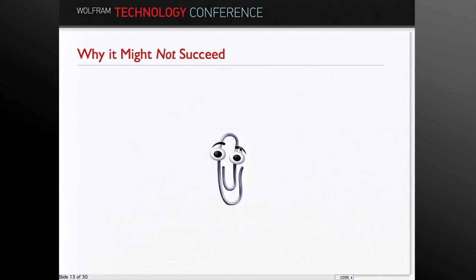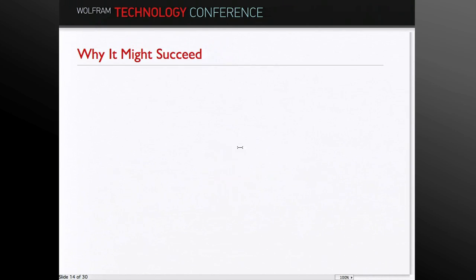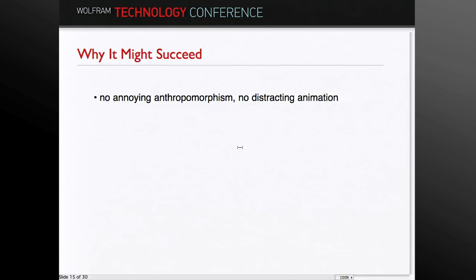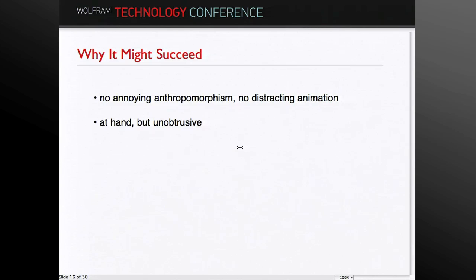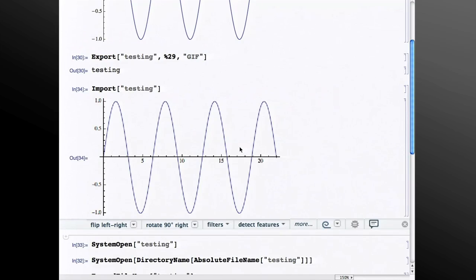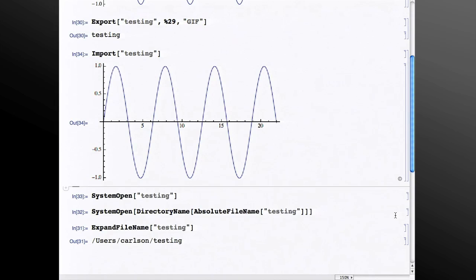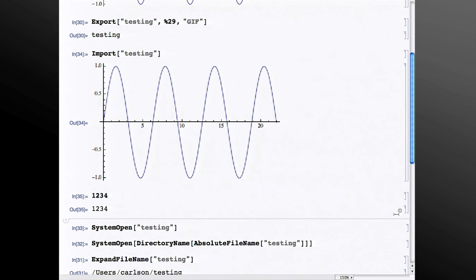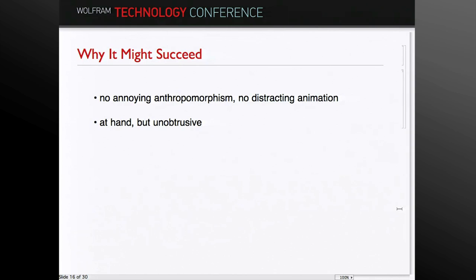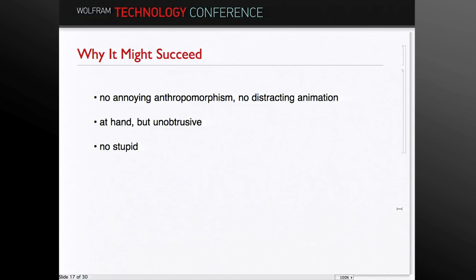Anybody who aspires to make an intelligent assistant of any sort has to deal with the legacy of Clippy, which was Microsoft's wildly ridiculed and disastrous attempt at an intelligent assistant. And we work very hard to ensure that our users don't have a Clippy experience. So for one, there's no annoying anthropomorphism, and there's no distracting animation. But instead, the interface is at hand, it's right below where you need it, but it's unobtrusive. And if you want the interface to go away for a while, there's a little hide button here, so you can hide it away. It's still here, available on the right-hand corner. If you do further evaluations, it'll stay hidden, but if you want access to it, you can quickly pop it up and get your predictions. No stupid. One of the things that was really annoying about Clippy was it just made inane suggestions, and our philosophy is if you don't have anything not stupid to say, don't say it.